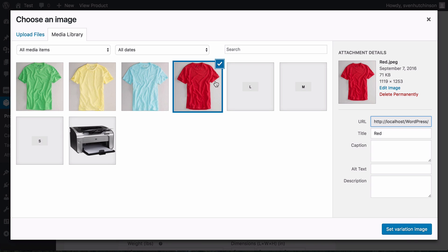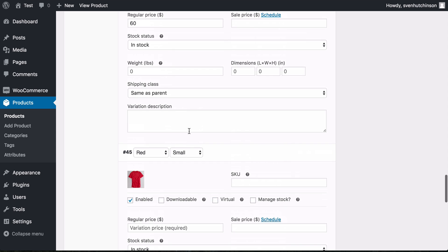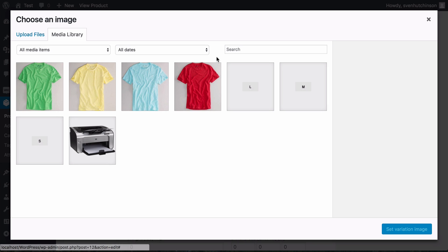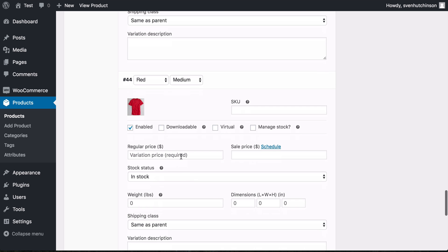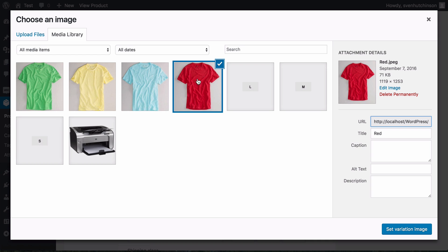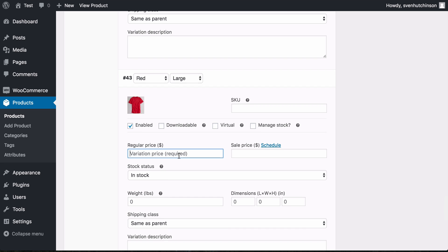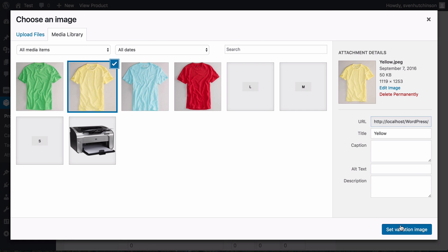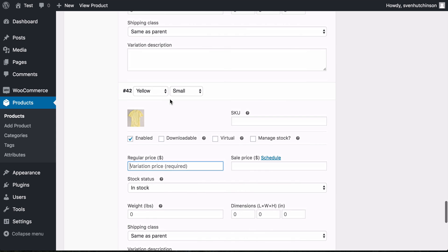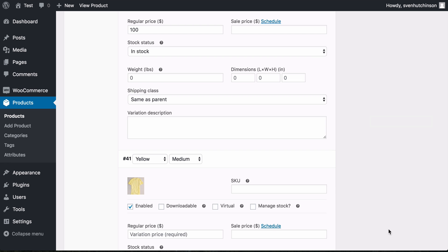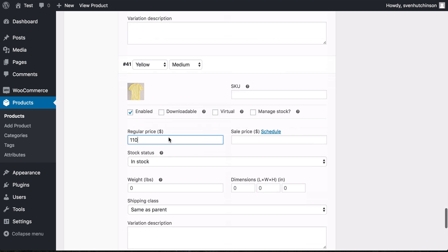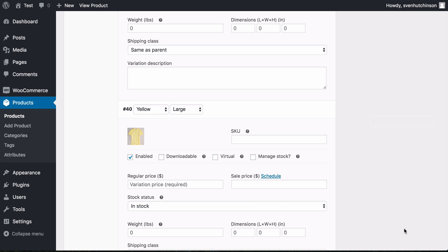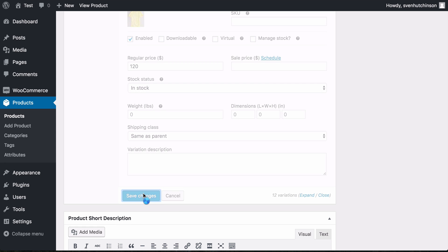Red small is $70. Red medium is $80. Red large is $90. Yellow small is $100. Yellow medium is $110. And the last one, yellow large, is $120. Save changes.